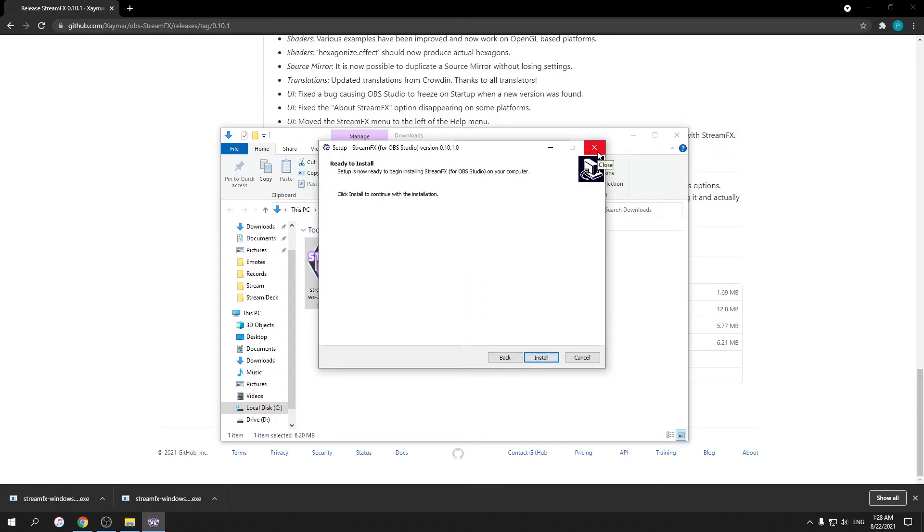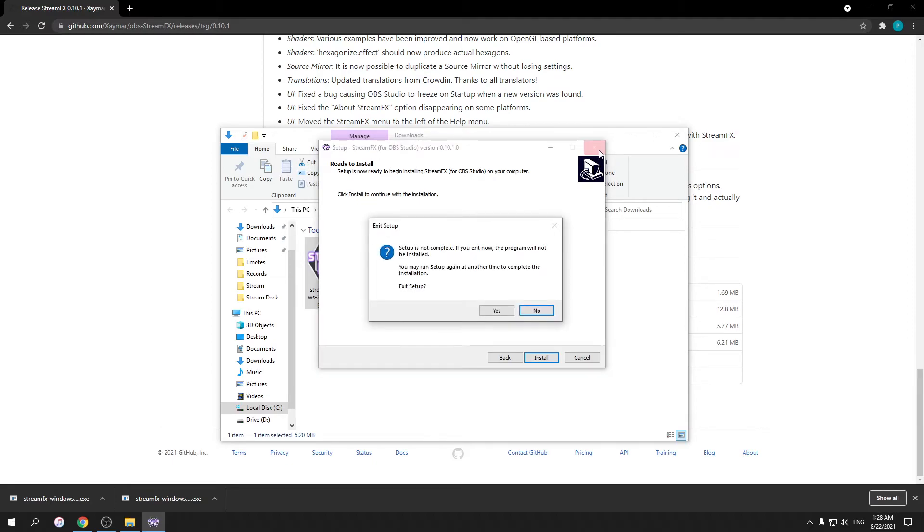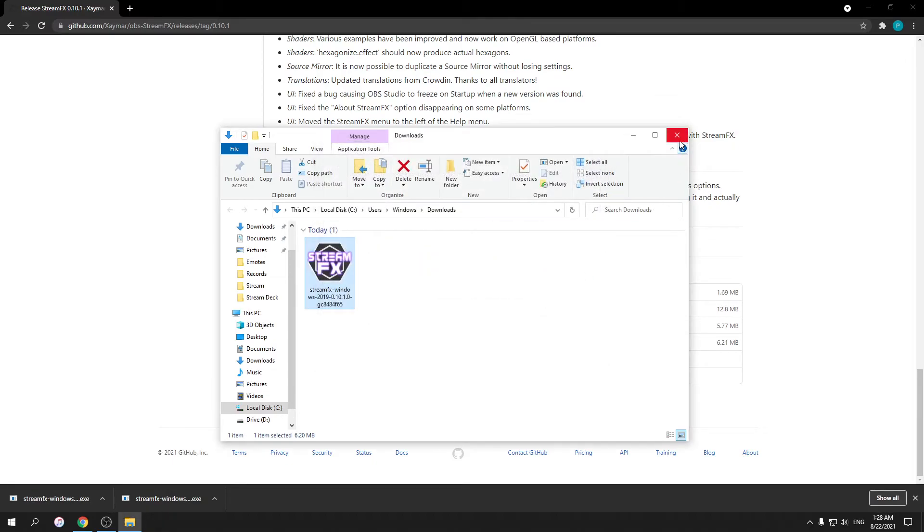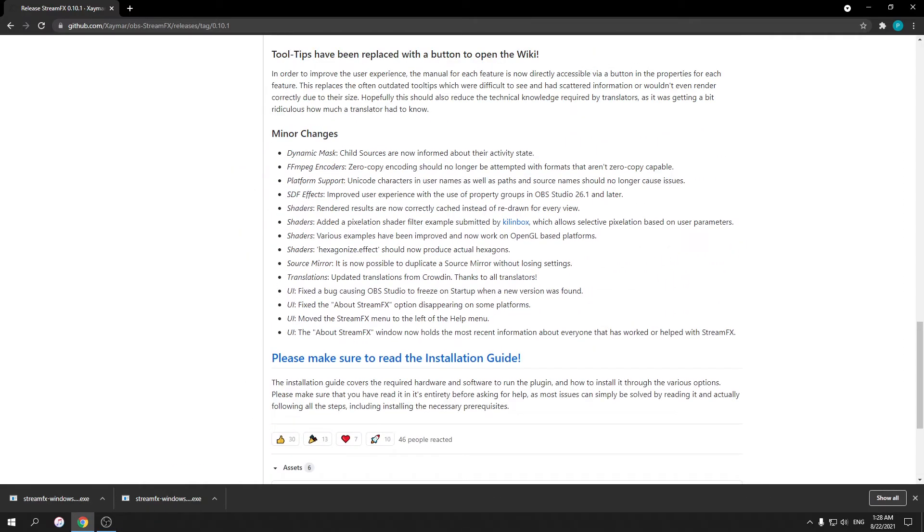After you install this, you will need to reset your OBS. After that, you'll see many new items right here, such as color shader and other filters, and then you can also add sources that come with the plugin.